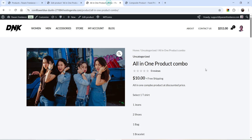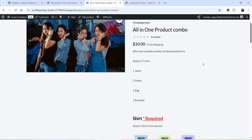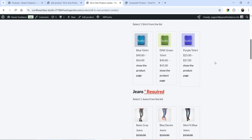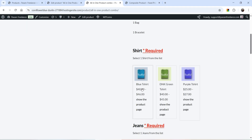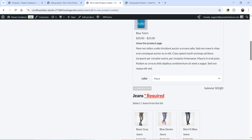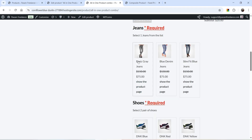Now let me show you another example of the composite product. In this composite product we have a base price of $10, and we are going to offer a 50% discount on each component. The price of this shirt is $40, and if they select one of these shirts they are going to get a 50% discount on the shirt.